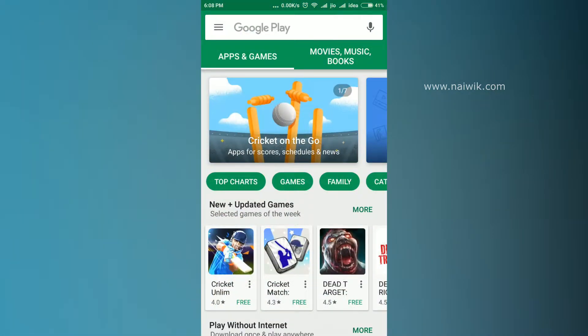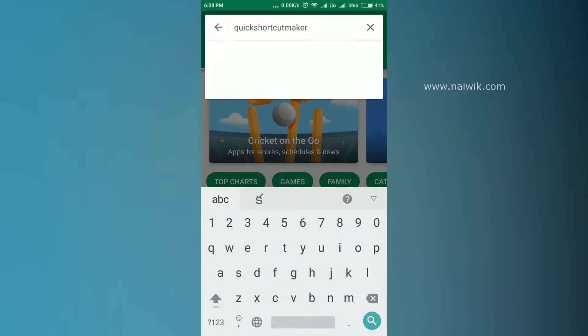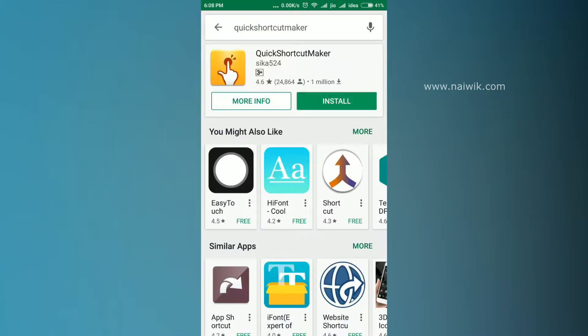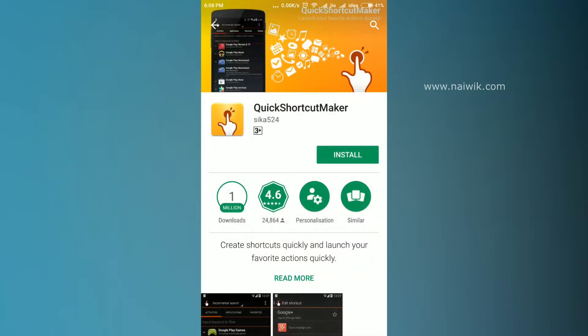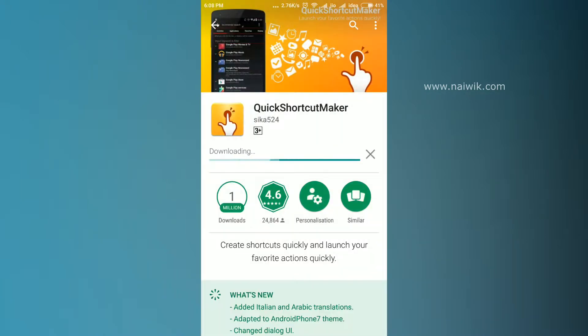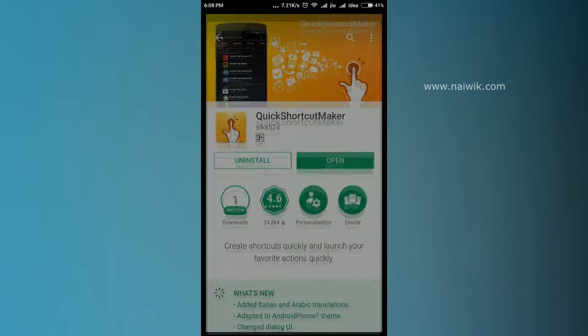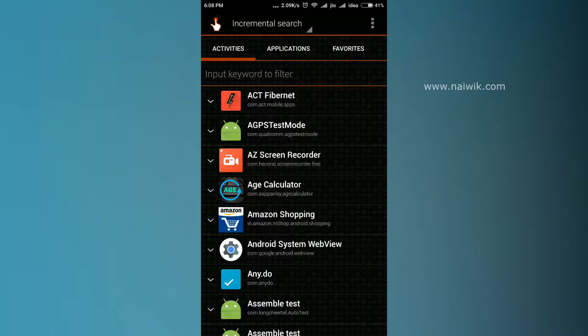To disable them, you need to open the Play Store and install an app called Shortcut Maker. Here is the app you need to install. Once the app is installed, click on Open.